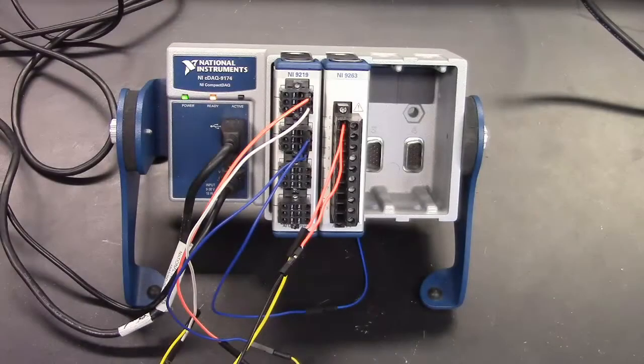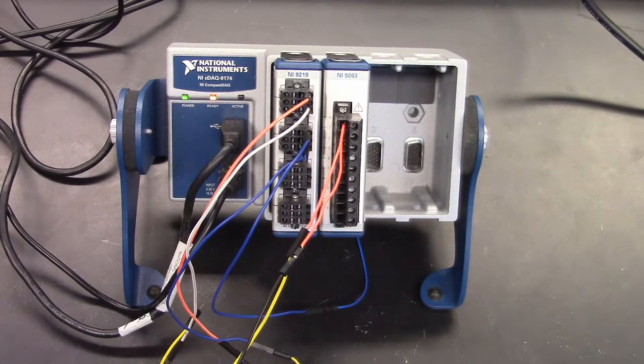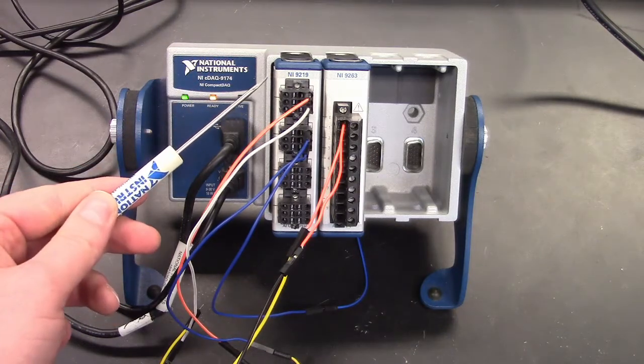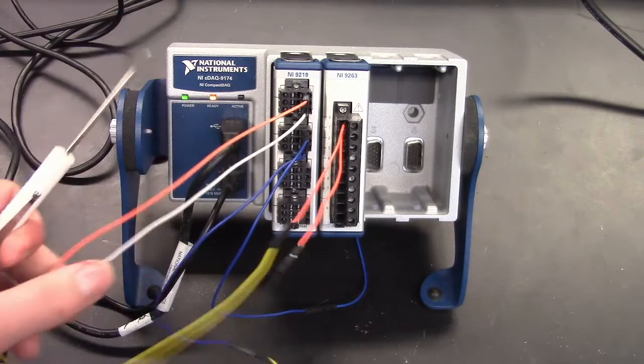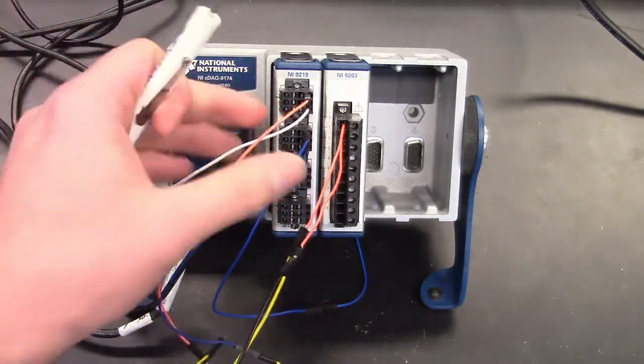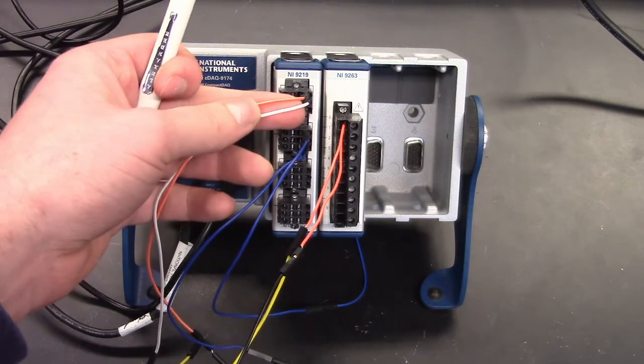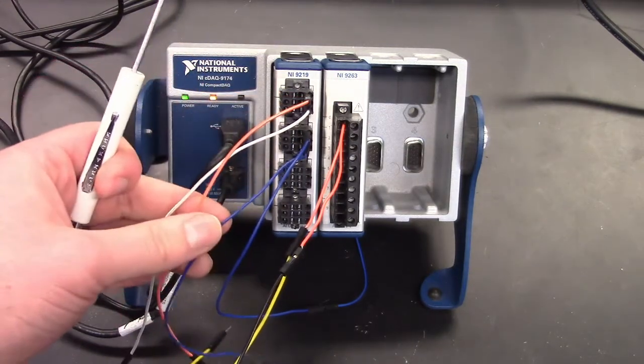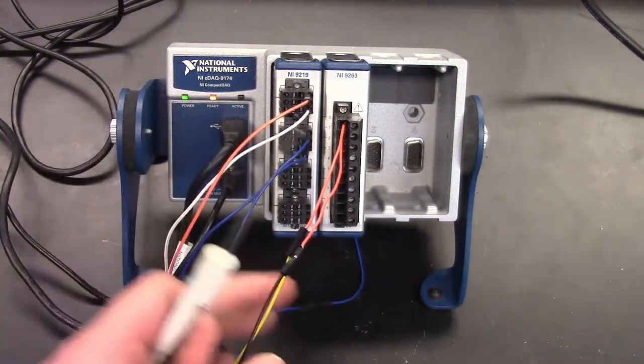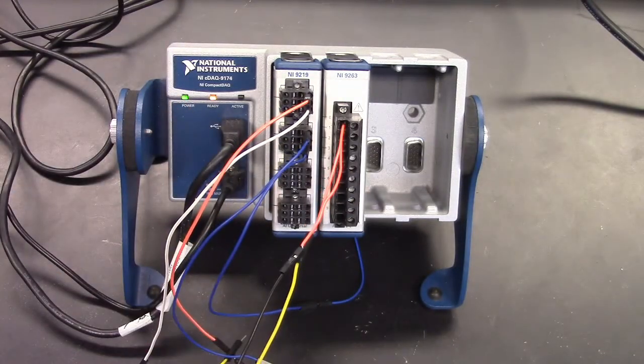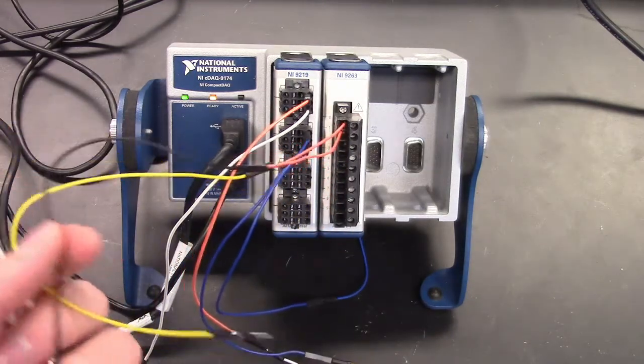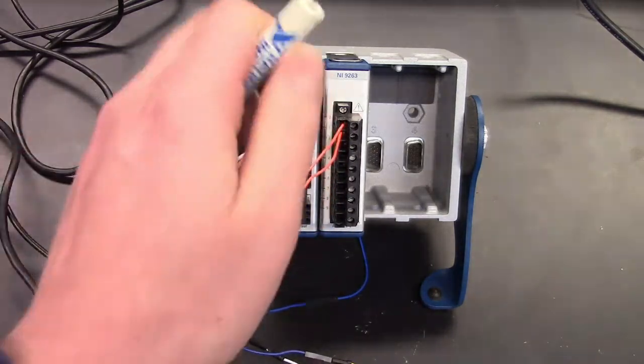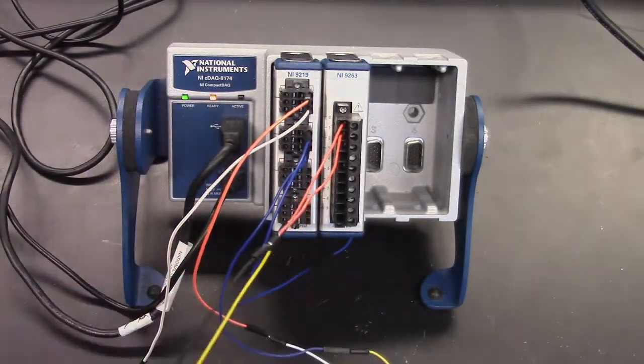This is the physical data acquisition device made by National Instruments. We will be using two modules on this device. One is the NI9219 which is made for analog input. We will be using two channels on this module for measuring voltage. The first channel will measure voltage across the diode and the second channel will measure the voltage across the resistor. The second module is the NI9263, made for analog output of a signal, and so this will be giving us our voltage signal across the circuit.